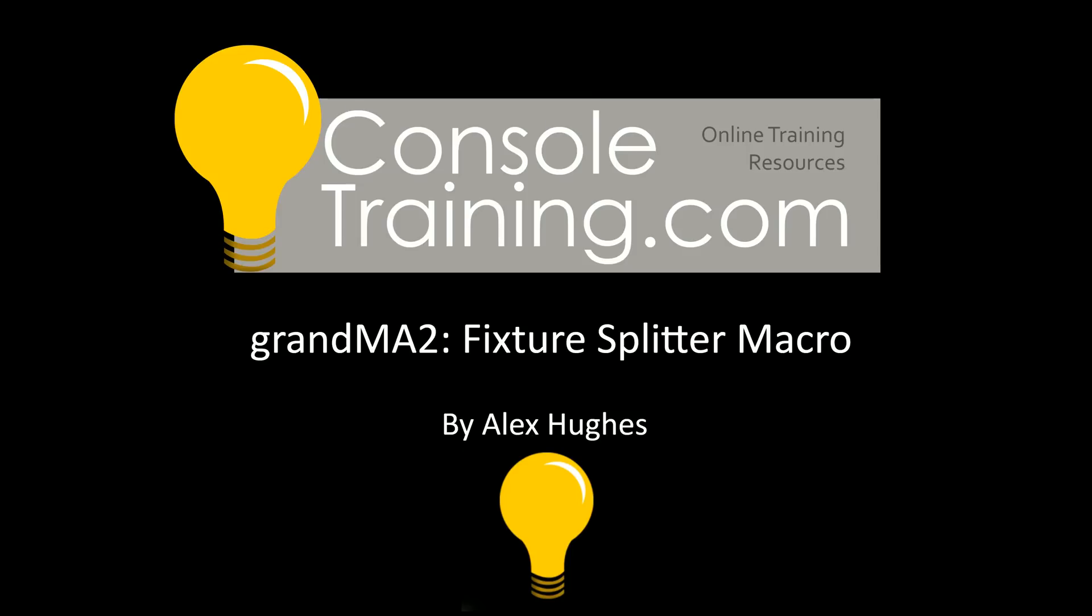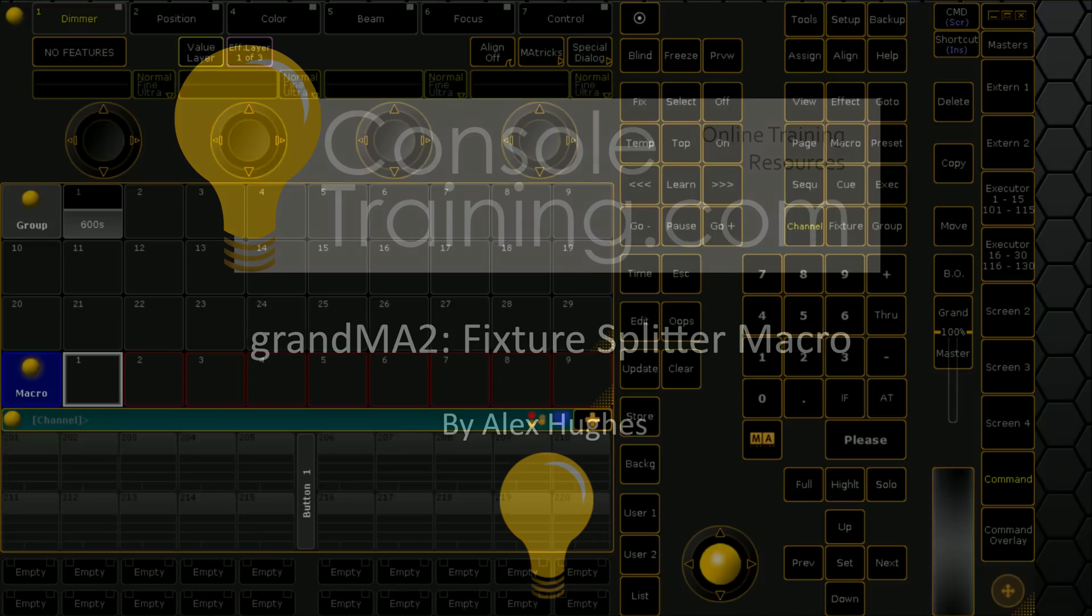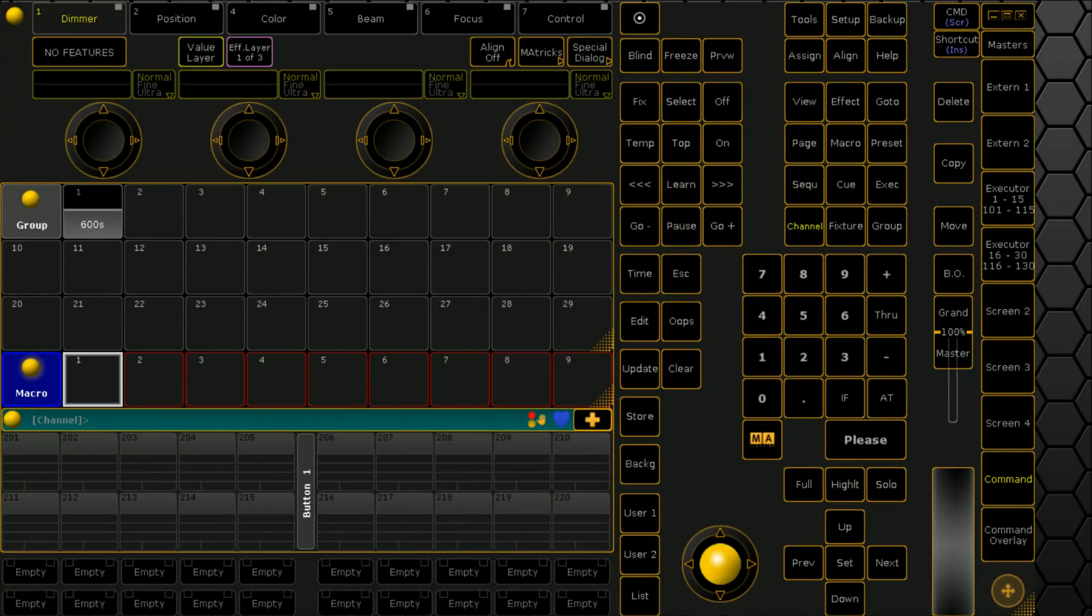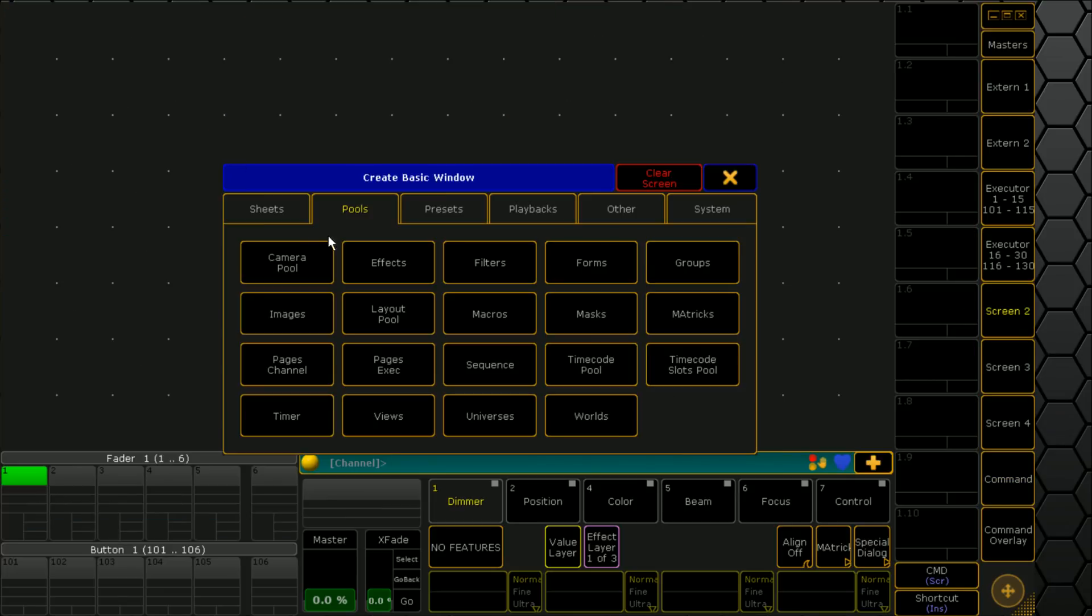Hello, welcome to console training. My name is Alex Hughes and today we're covering my fixture splitter macro. It's a little trick that I like to use, one of those once-in-a-show-file things, but it'll save you a lot of time.